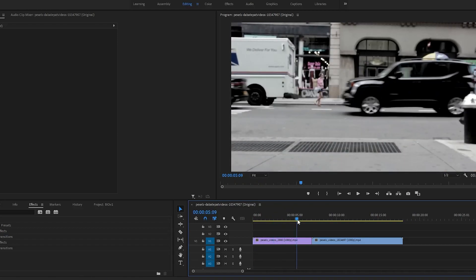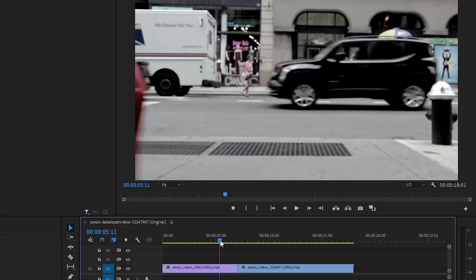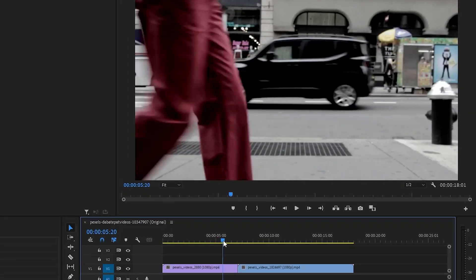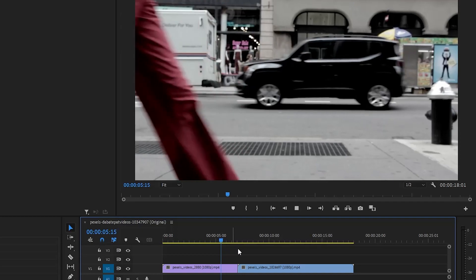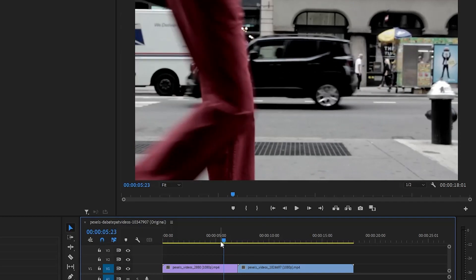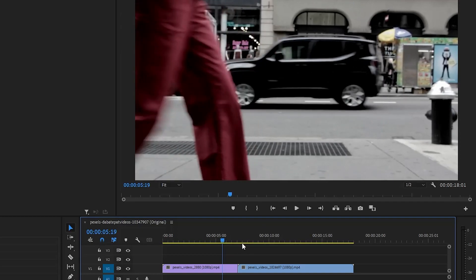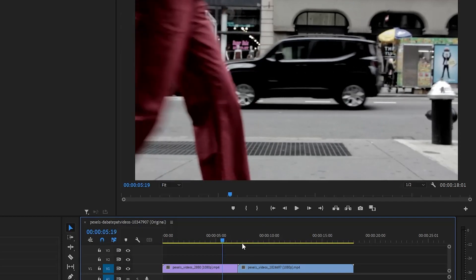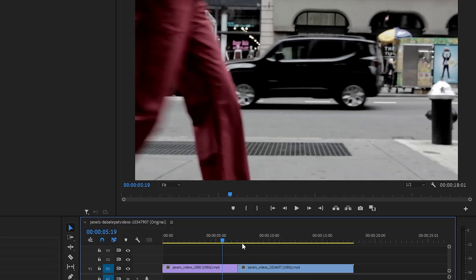Start by finding the first frame where the area where you want to mask is visible. In my example, it's anything to the left of those legs.